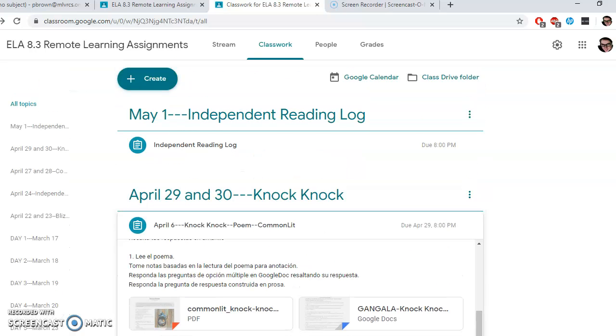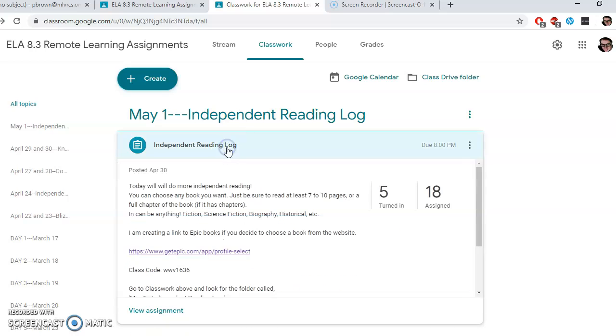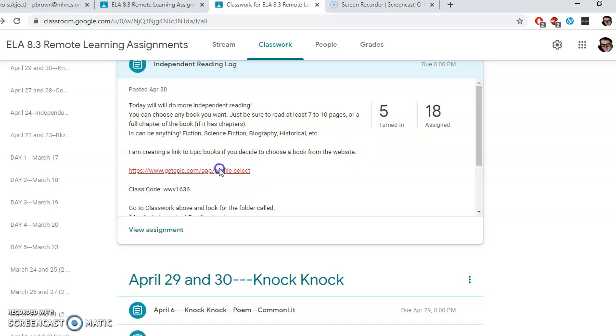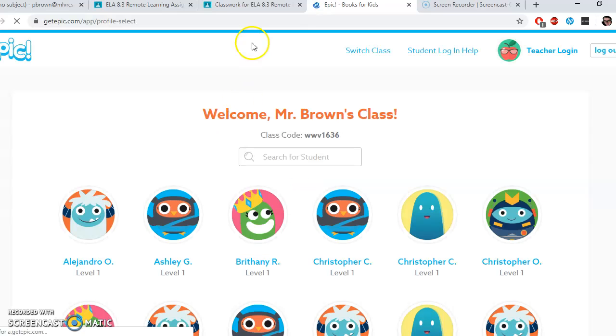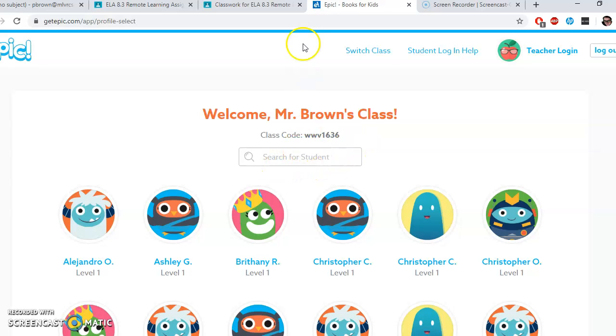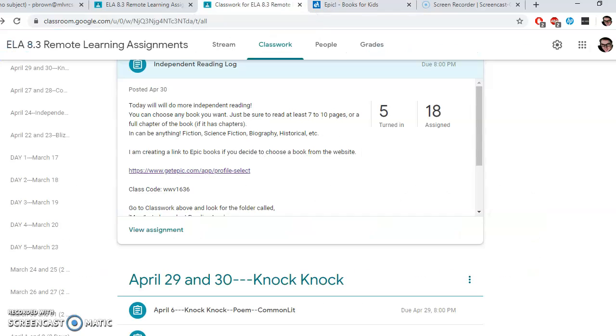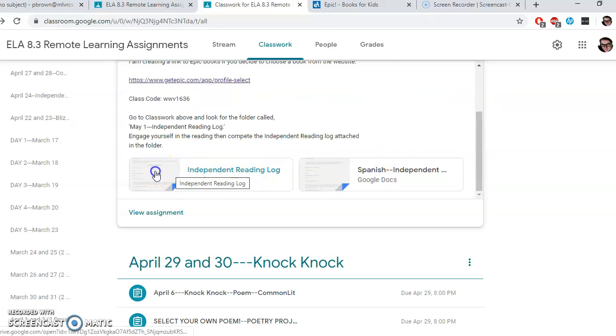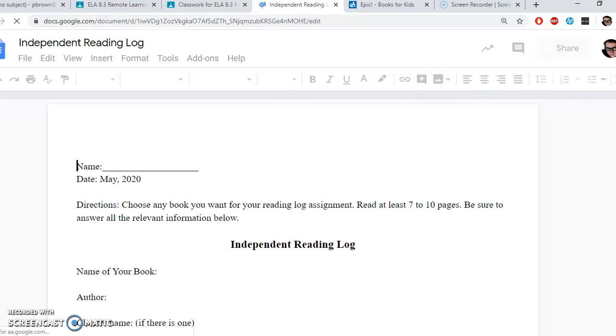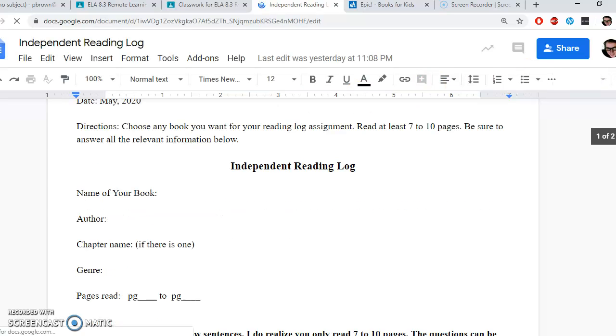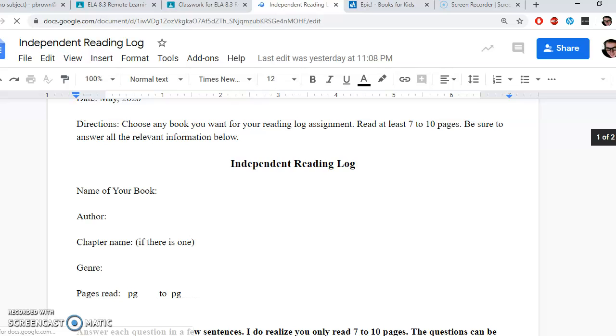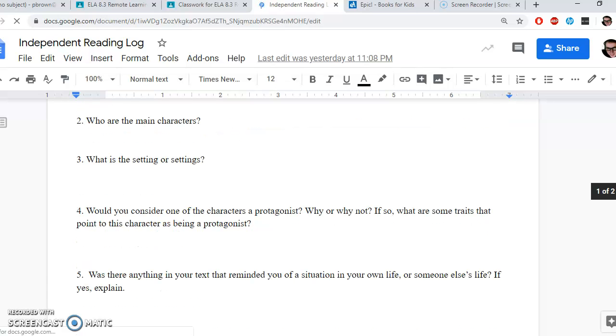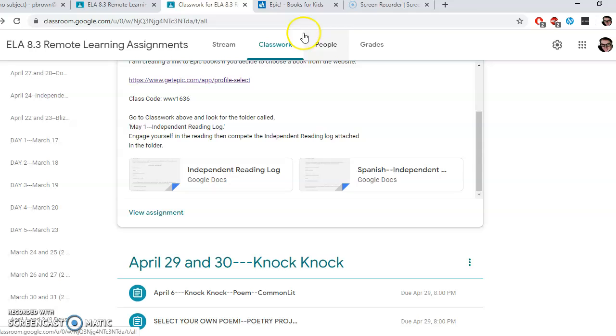And that brings us up to today. Another independent reading log. You've got all weekend to do this. I've given you a link for books, but you don't have to use it. There's Mr. Brown's class, you're in there somewhere, and you just put the class code. If you want to use another book, you can feel free to use any book you want. You've got an independent reading log. You're just going to name the book, the author, chapter name, genre, just five questions about it, and then a summary of seven to ten pages that you've read of a particular book.